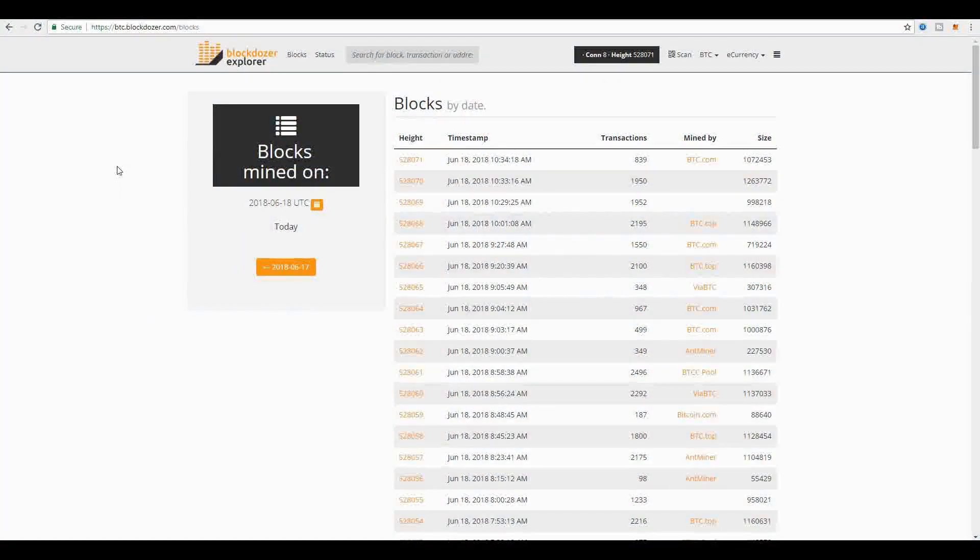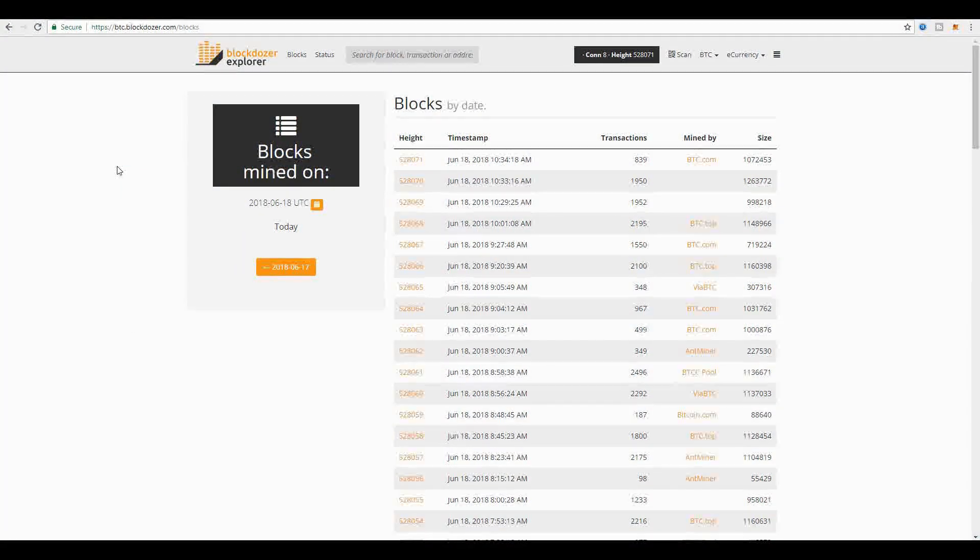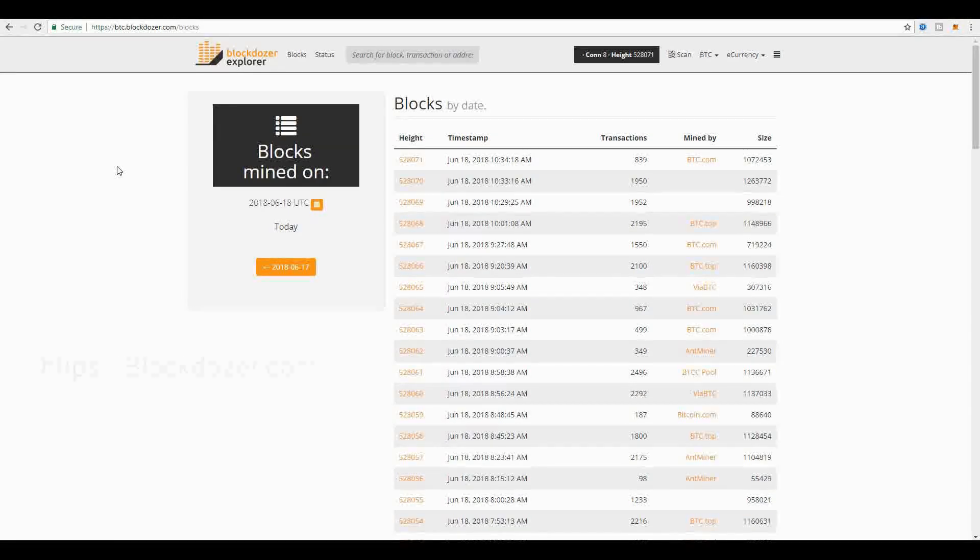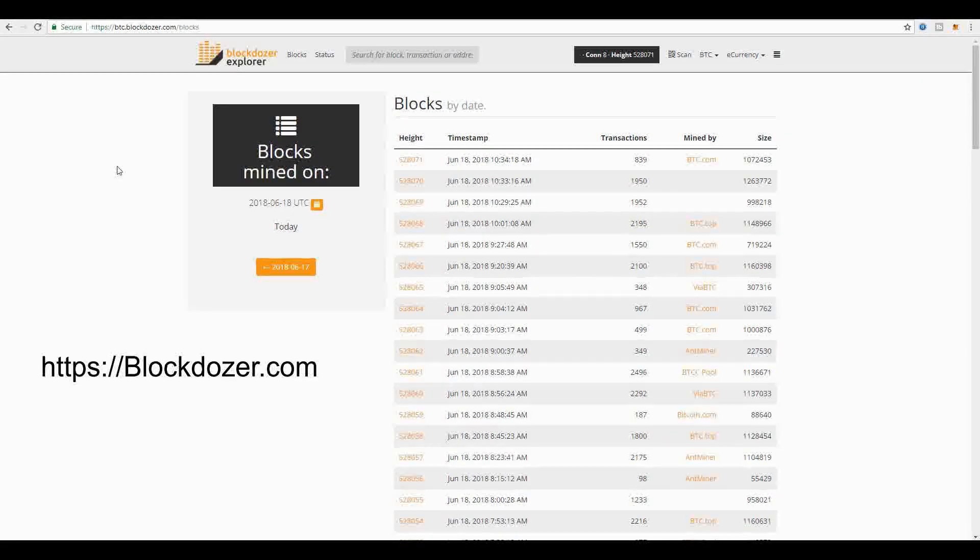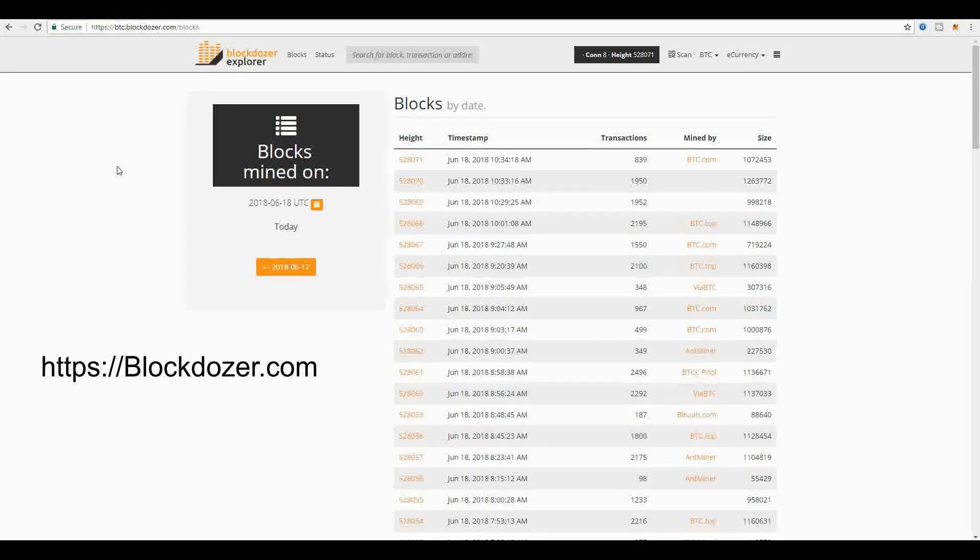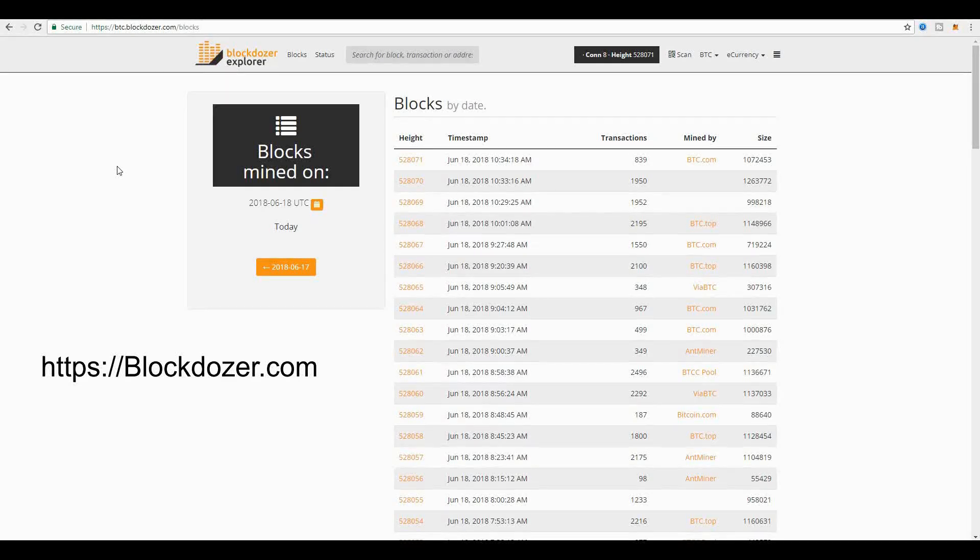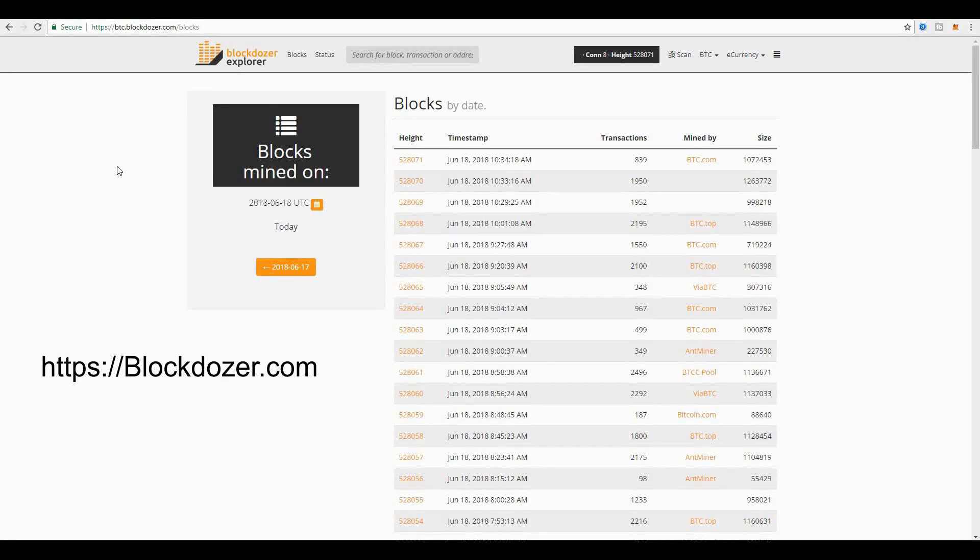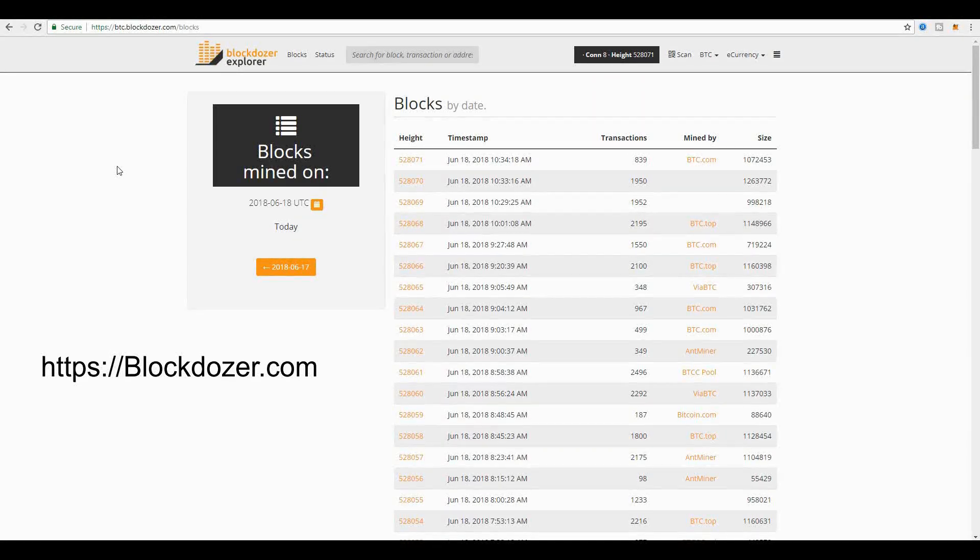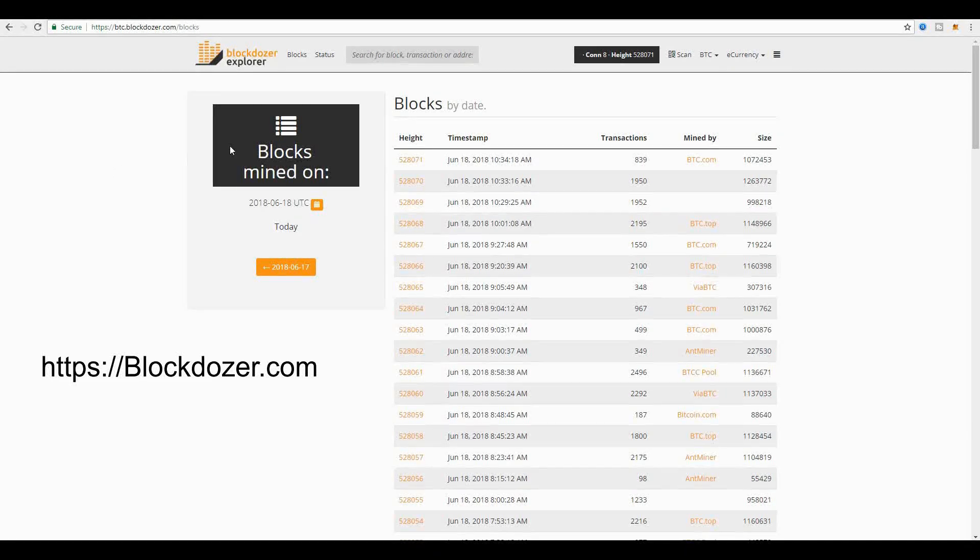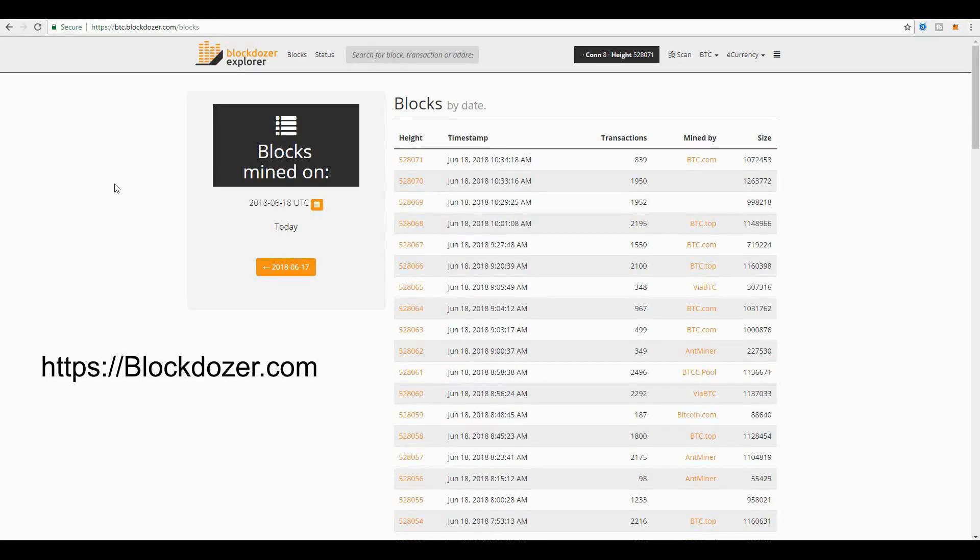To do so, I would like to take you now to a block explorer. For the purpose of this lesson, I will take you to blockdozer.com, which is a block explorer that enables you to look at the Bitcoin blockchain and also the Bitcoin cash blockchain. For the purposes of this video, I'm going to focus on Bitcoin.